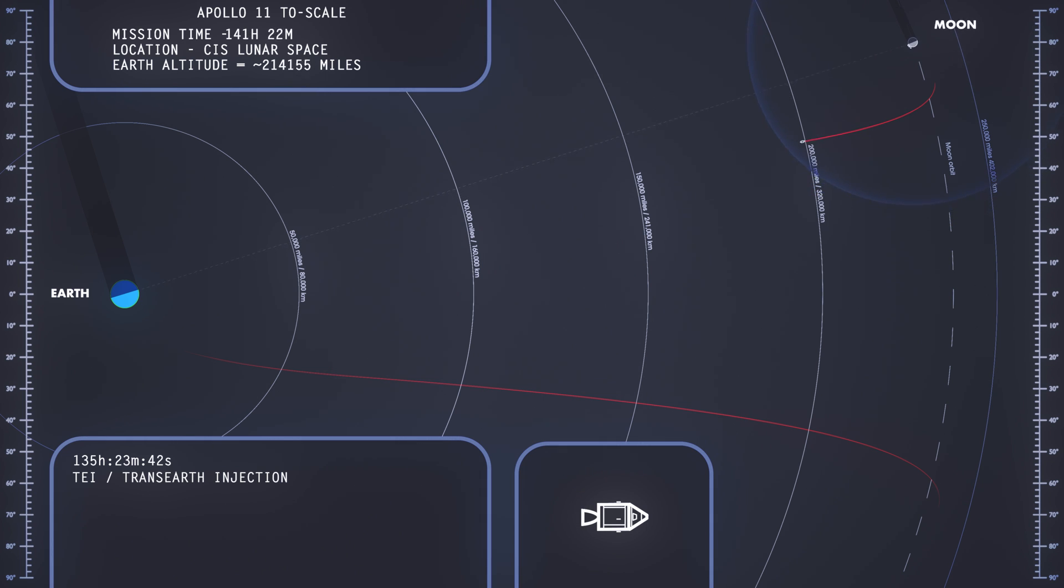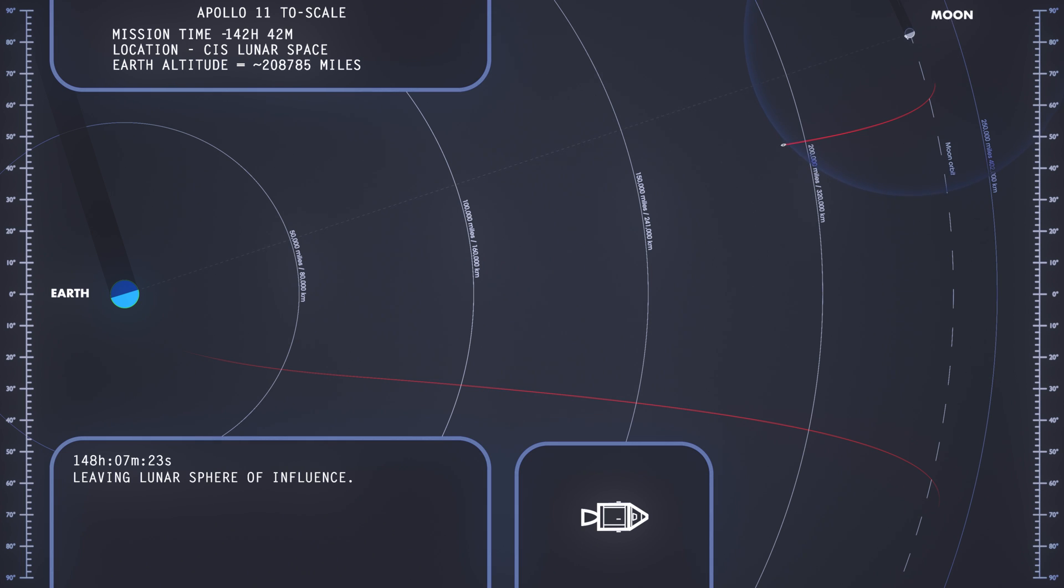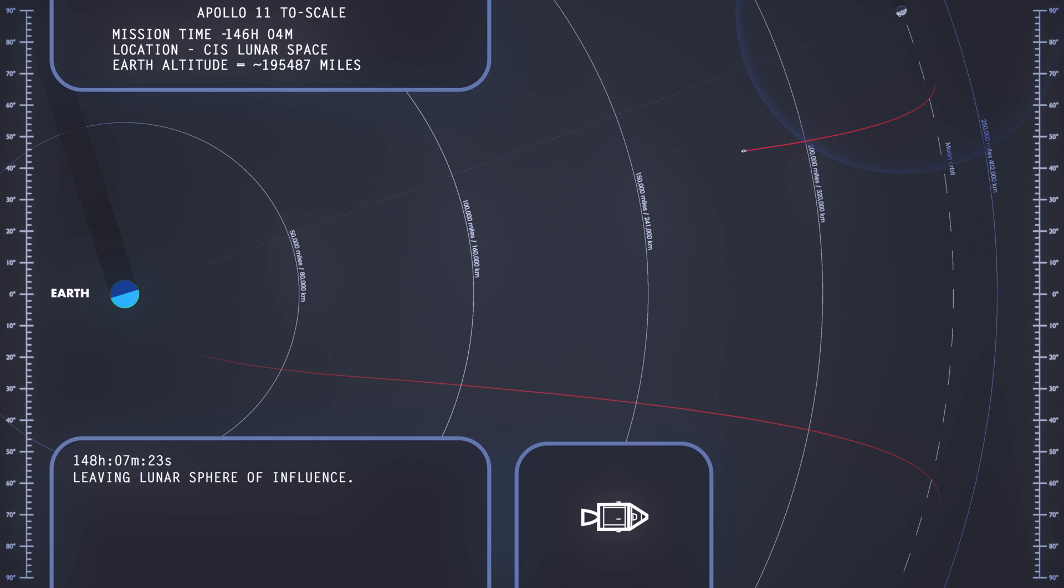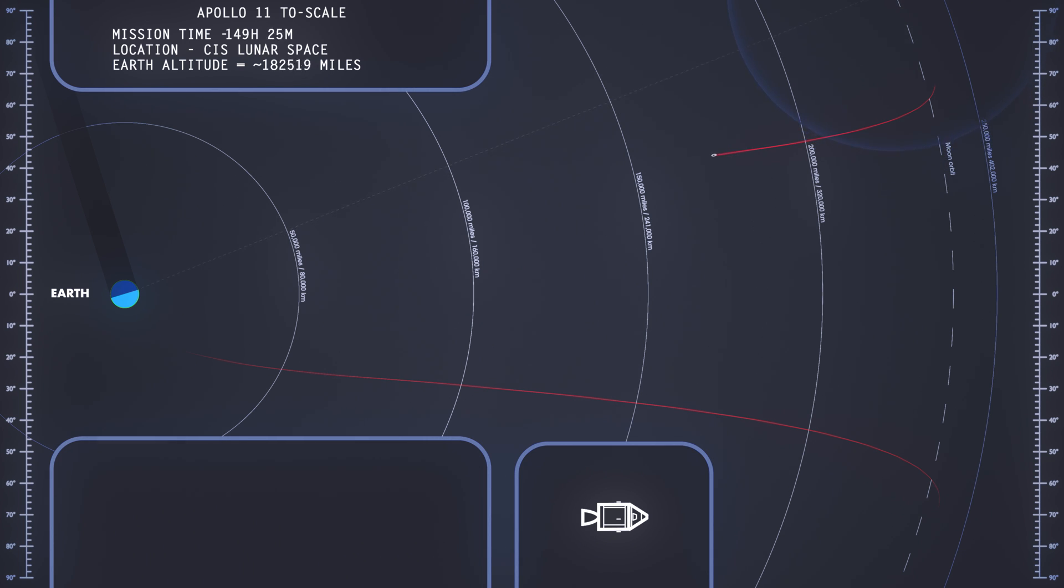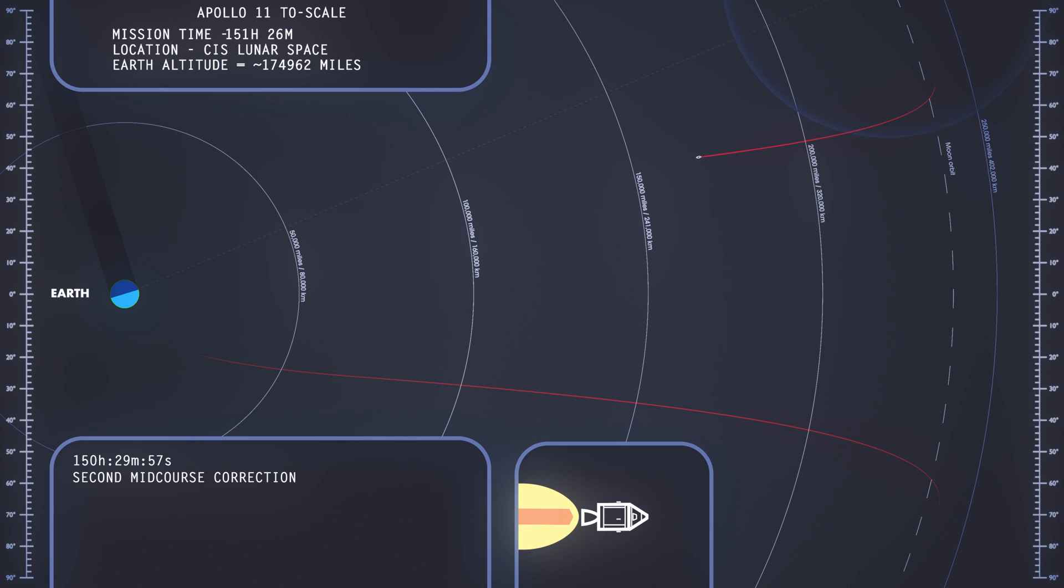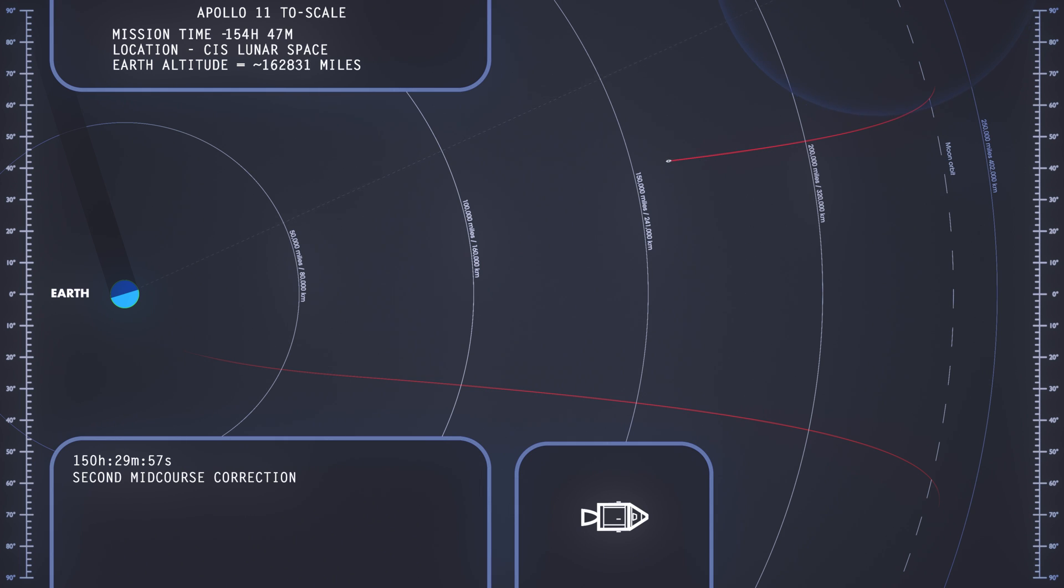This is Apollo Control. We're now less than one minute from reacquiring Apollo 11. When last we heard from the spacecraft, all systems were looking very good, and we were in very good shape for the trans-Earth injection maneuver. At this point, Apollo 11 should be about 10,000 pounds lighter and on its way back to Earth.